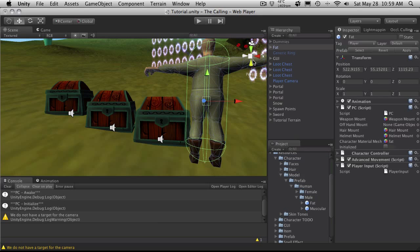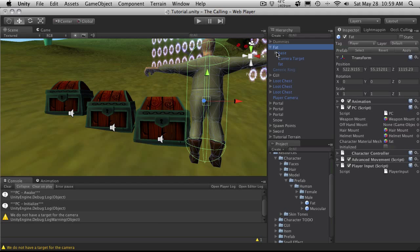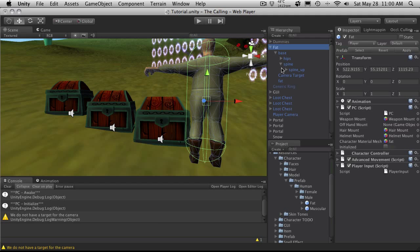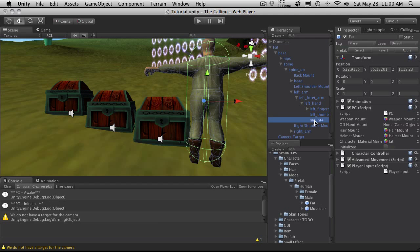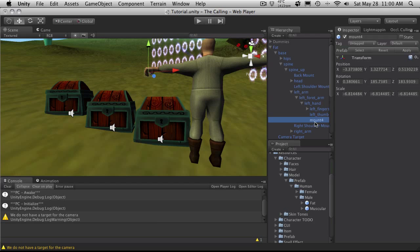I'm going to do my fat guy while I'm here. And I'll just drop him on. And same thing. Open up the base. It's spine, spine up. That's on my left arm. Left forearm, left hand mount. And I called it off hand mount.